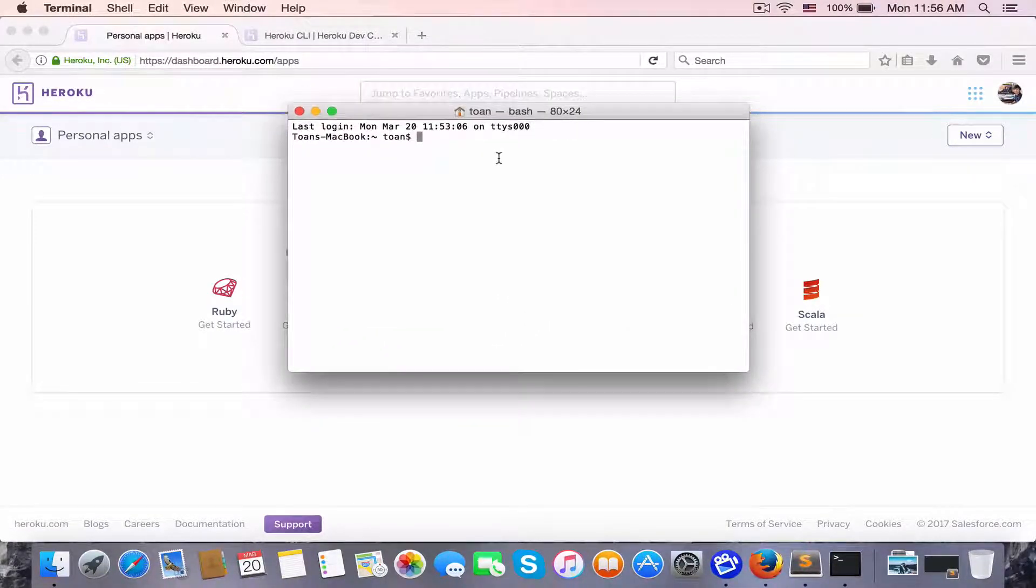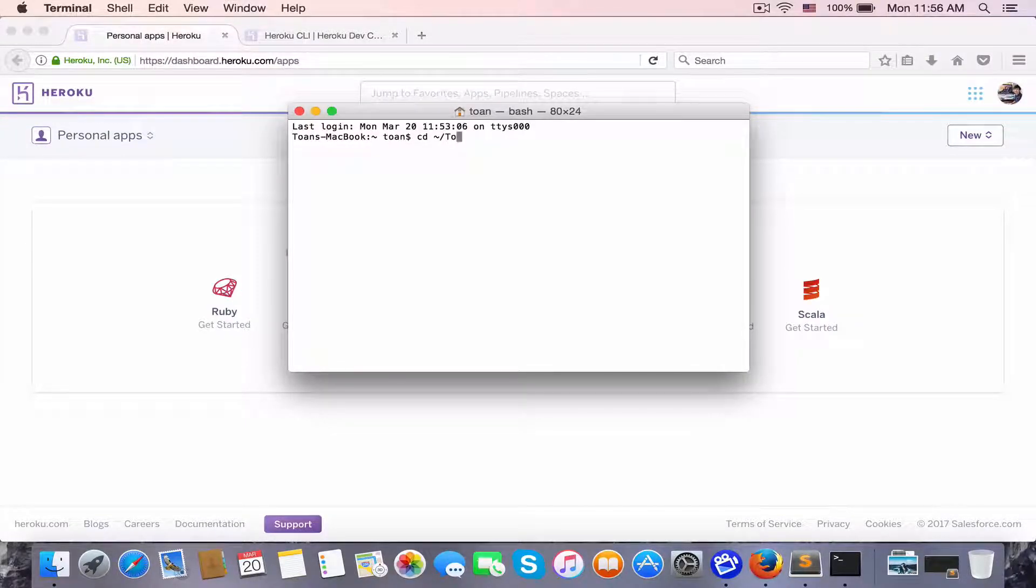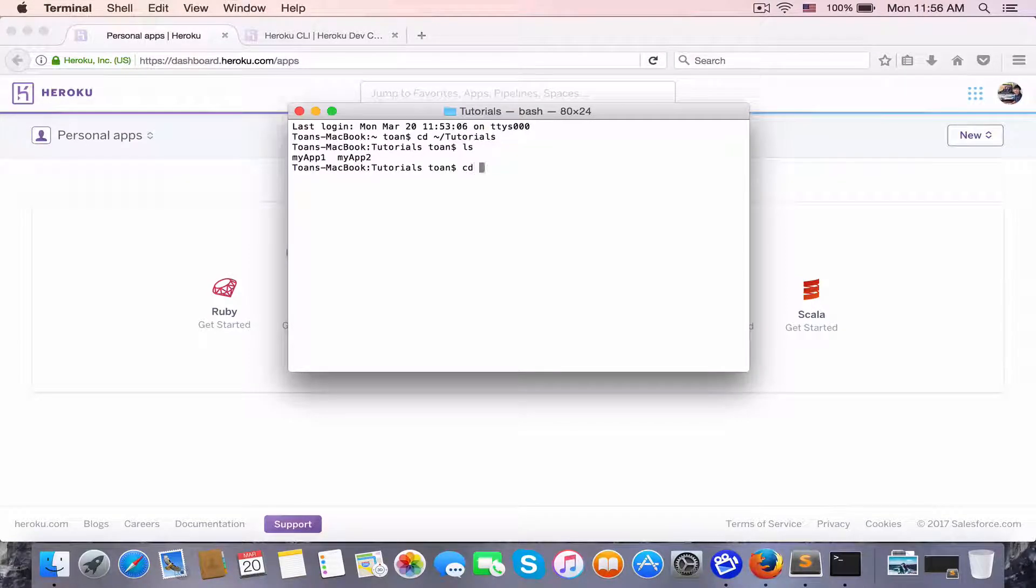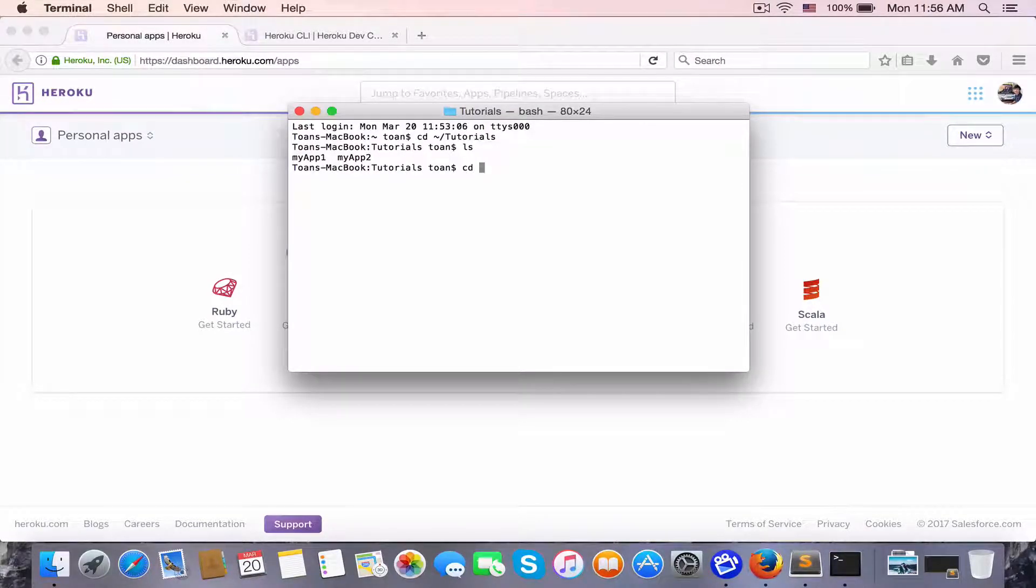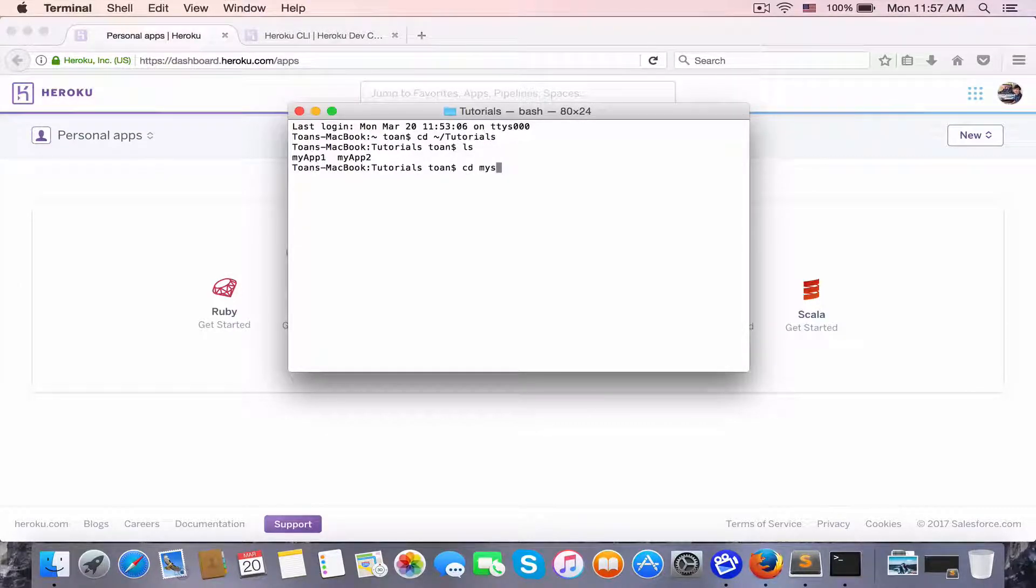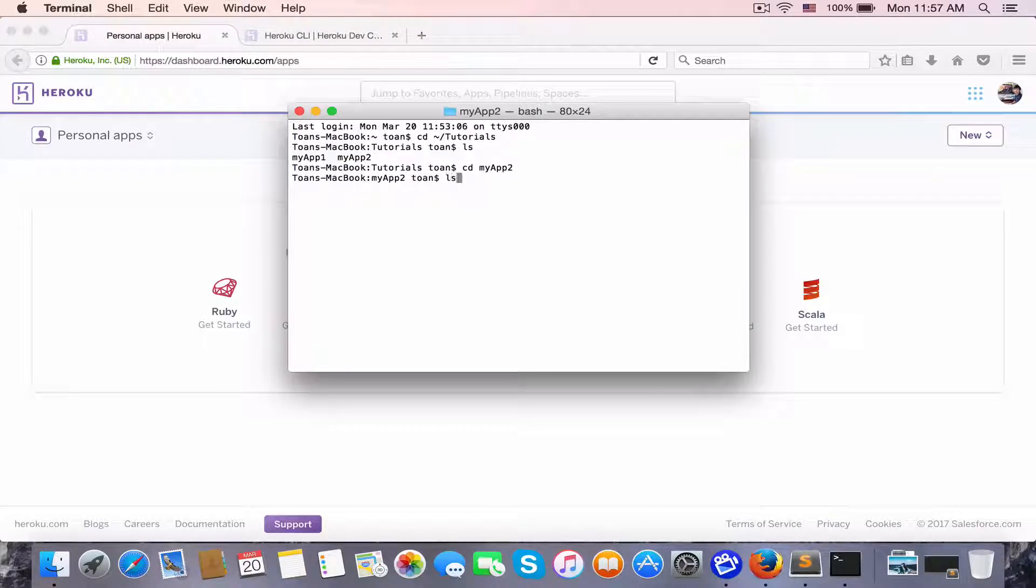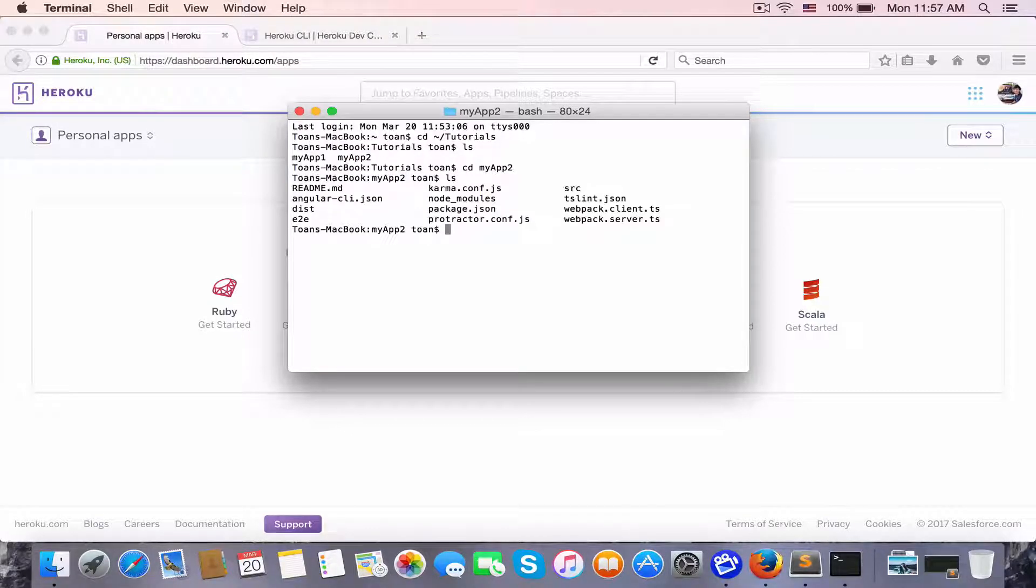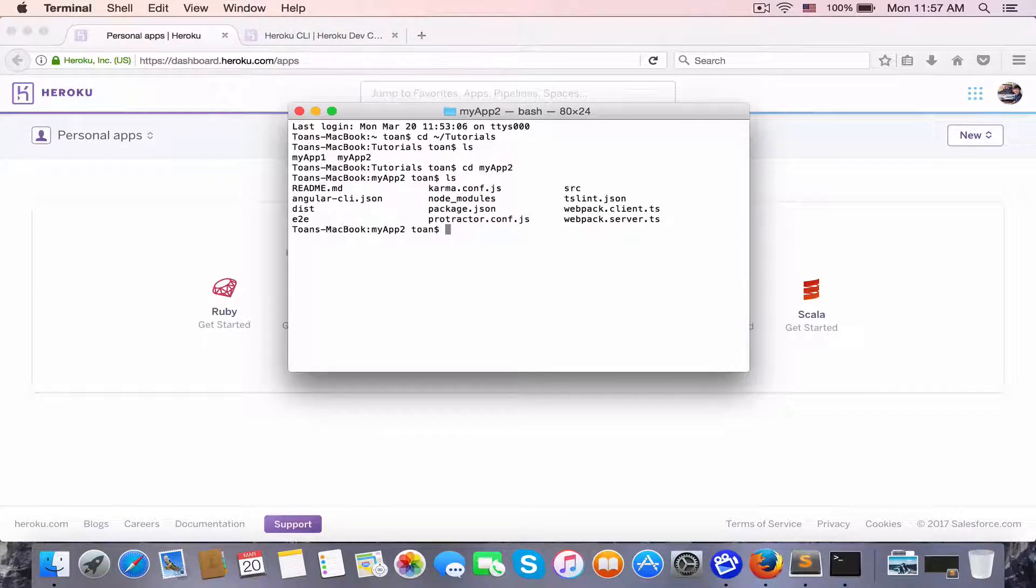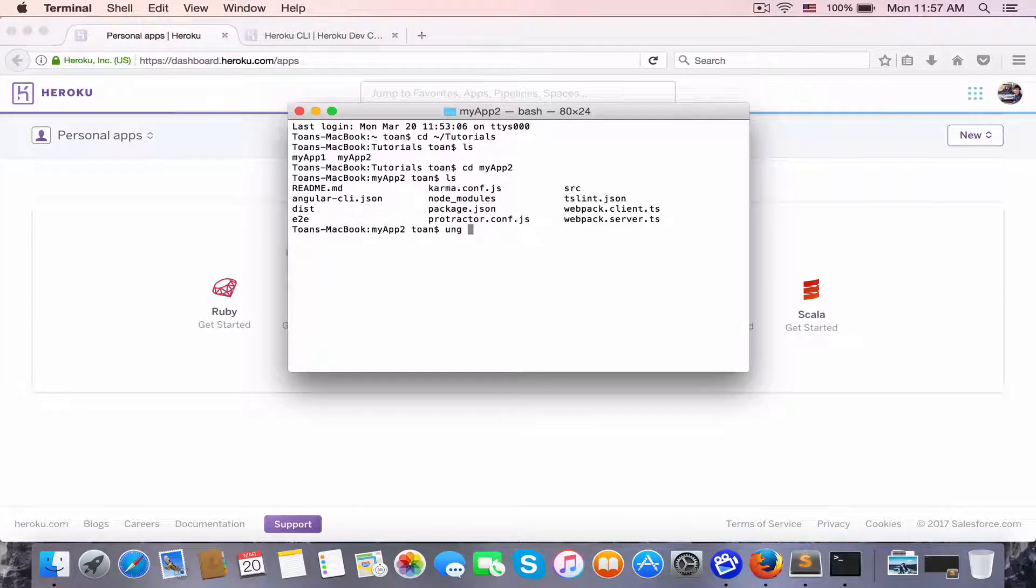Before that, I'm going to start the Angular Universal app on my localhost. My app2 is the Angular Universal app, so let's start this server on my local by typing serve.